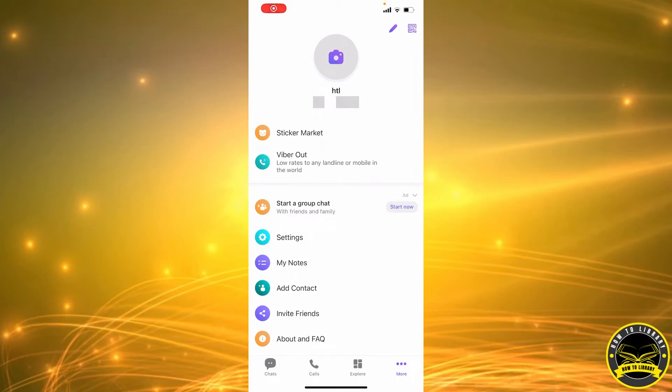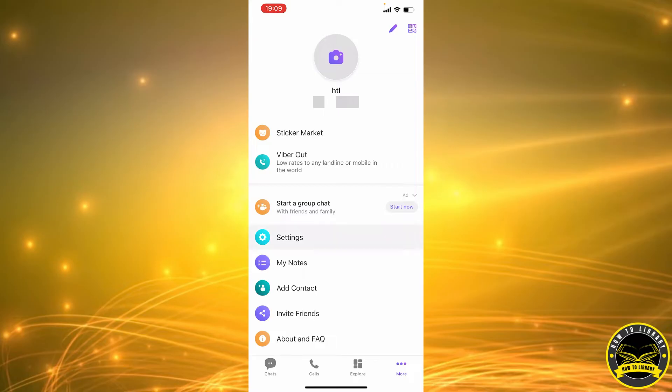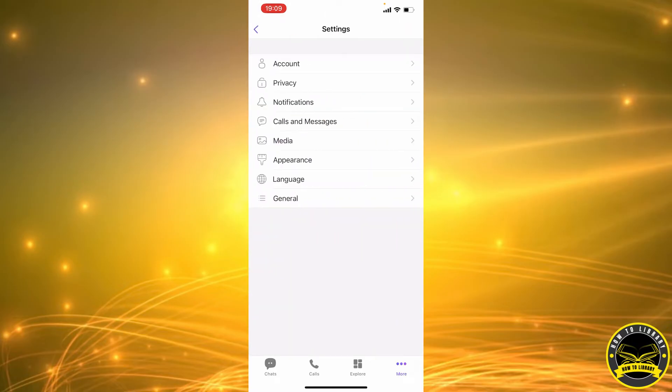Hi guys, in this video I'm going to show you how to set a proxy on your Viber account. Let's get started. First, we're going to click on the settings icon.